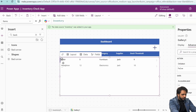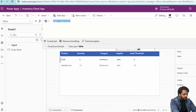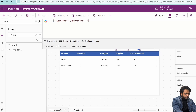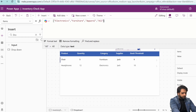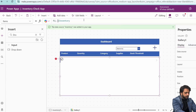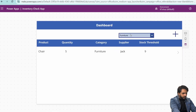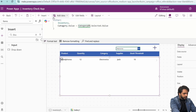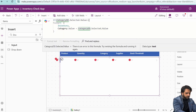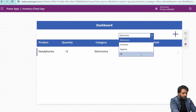Now we want to implement filtering. I will increase the size and add a dropdown. In the dropdown items, instead of dropdown sample, I will add an array with choices: Electronics, Furniture, Apparel, and All. I will name it Category Dropdown. In the gallery items, I will write a Filter formula — Filter Inventory where Category.Value is equal to CategoryDropdown.Selected.Value.